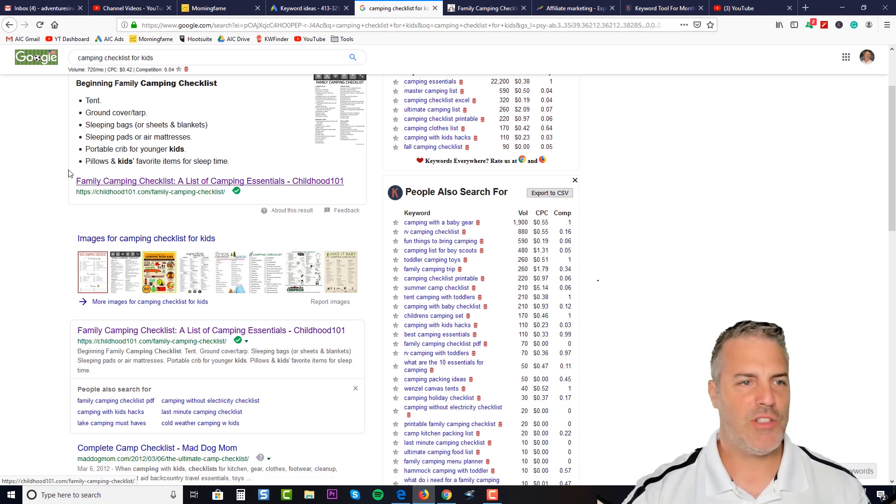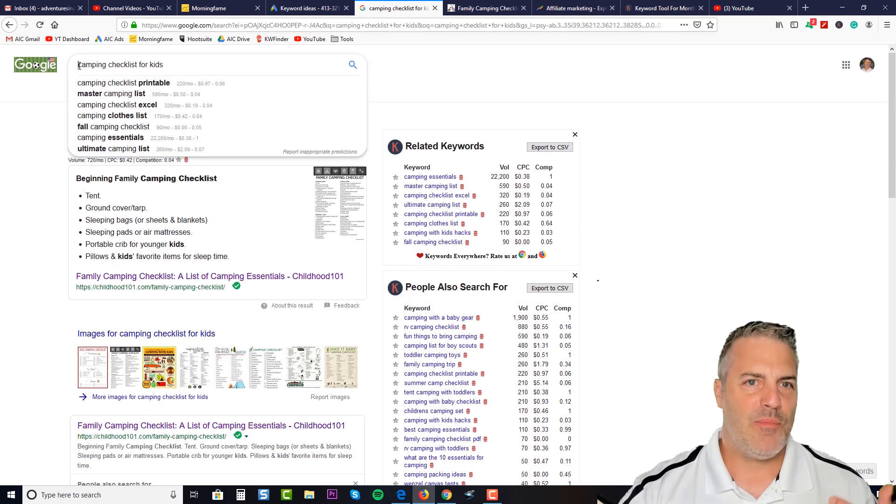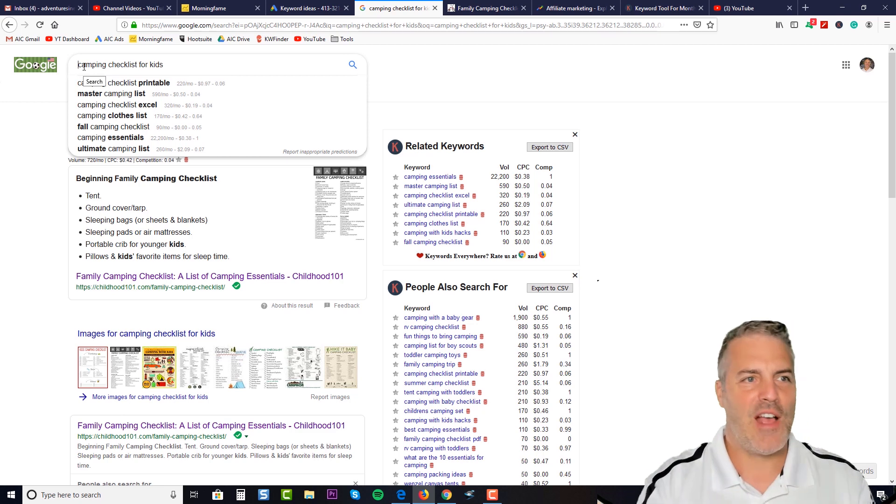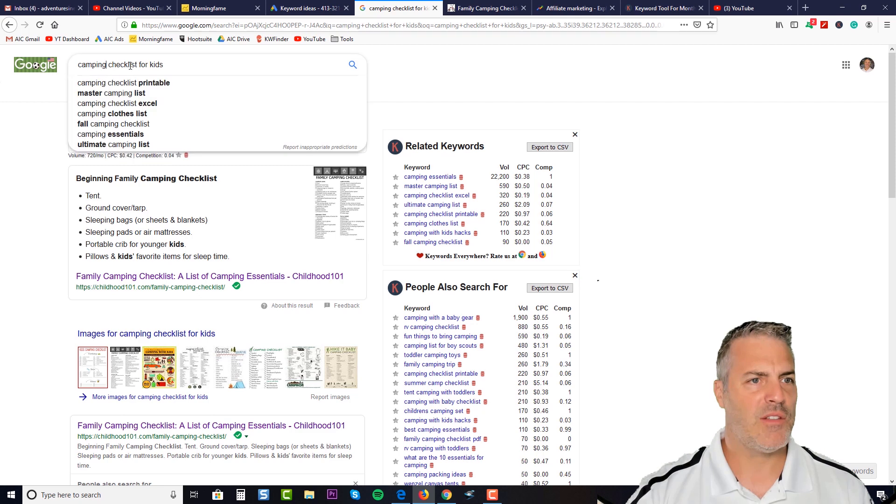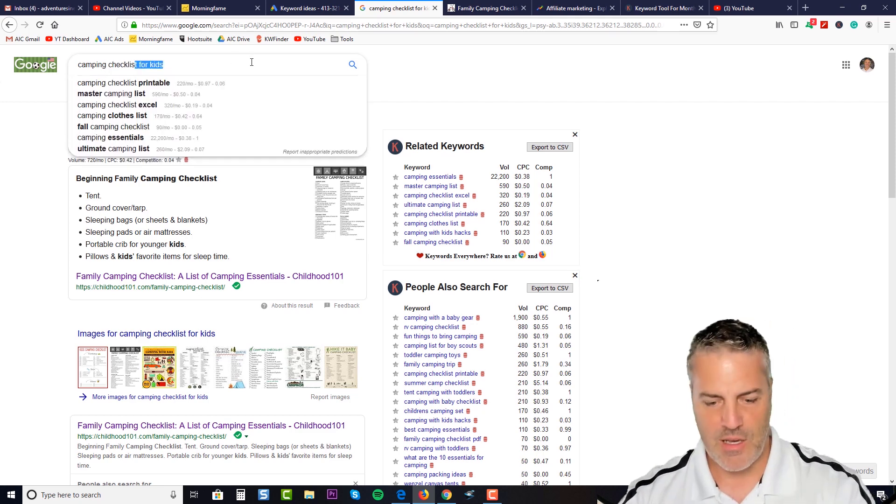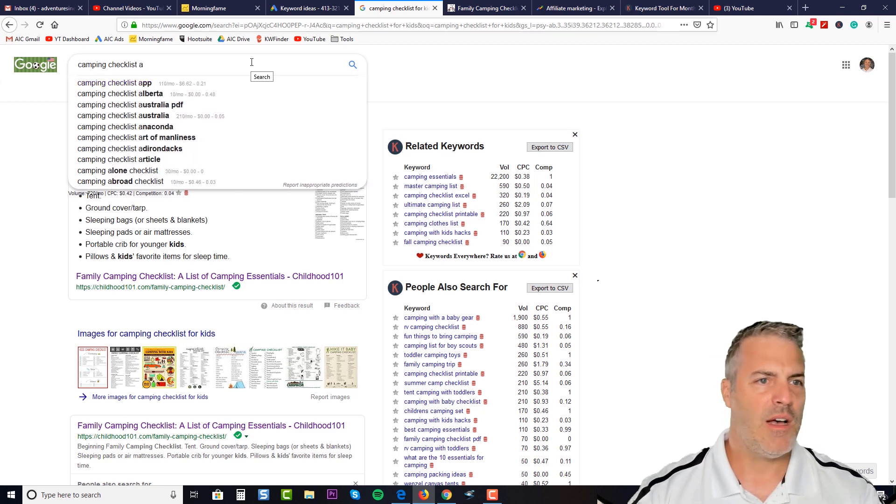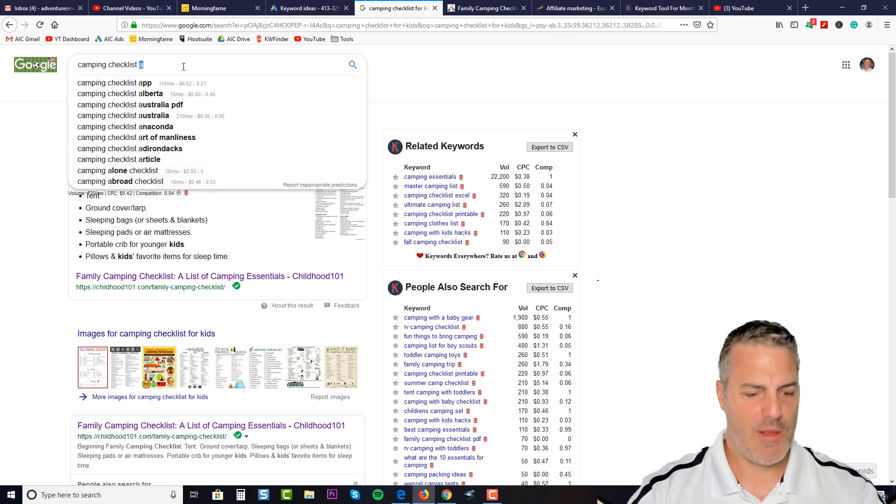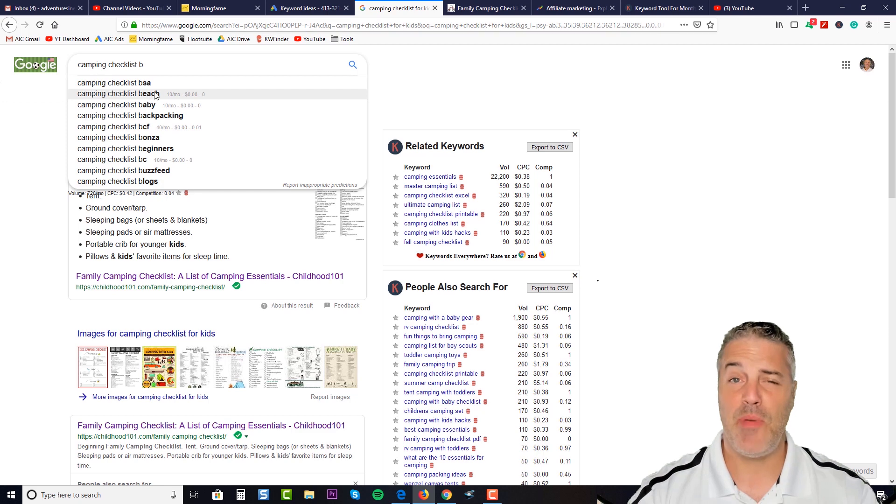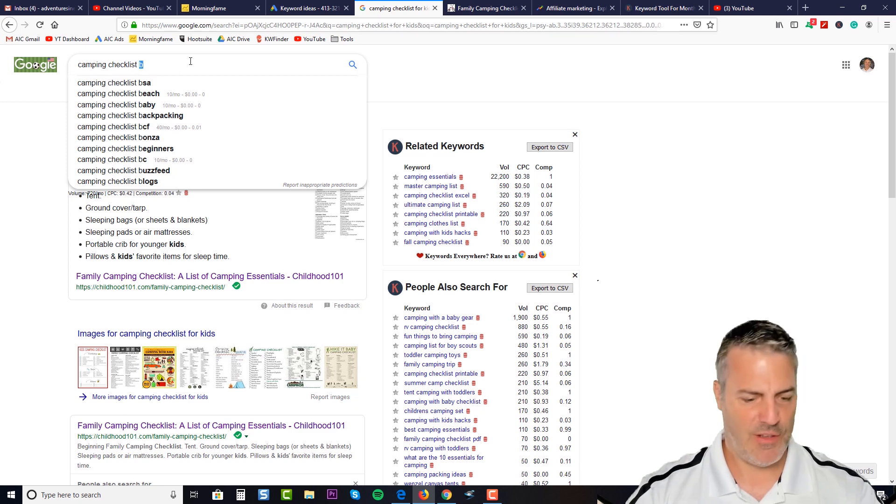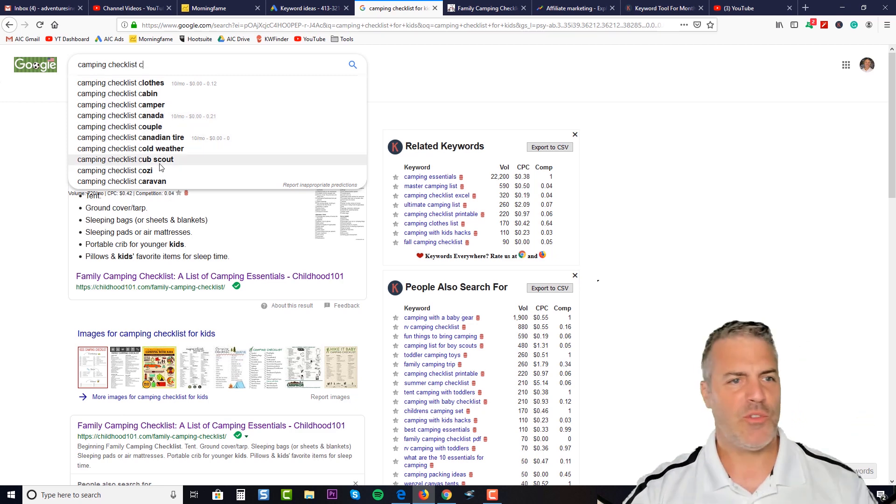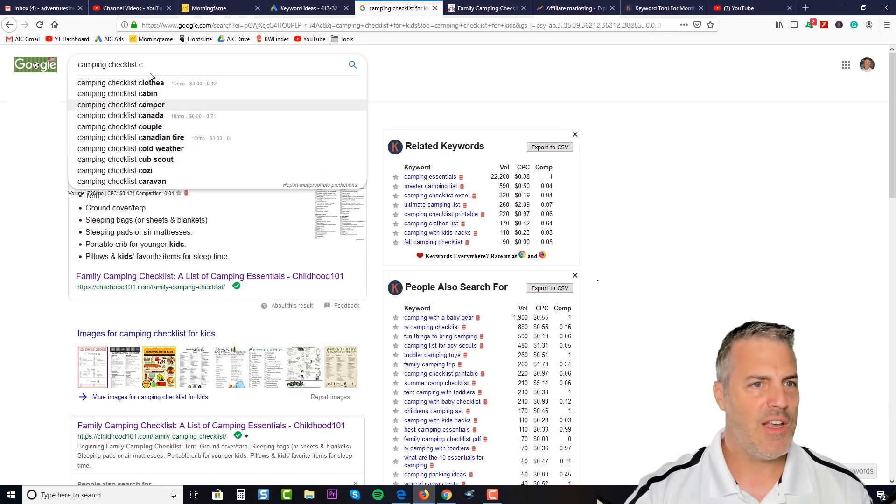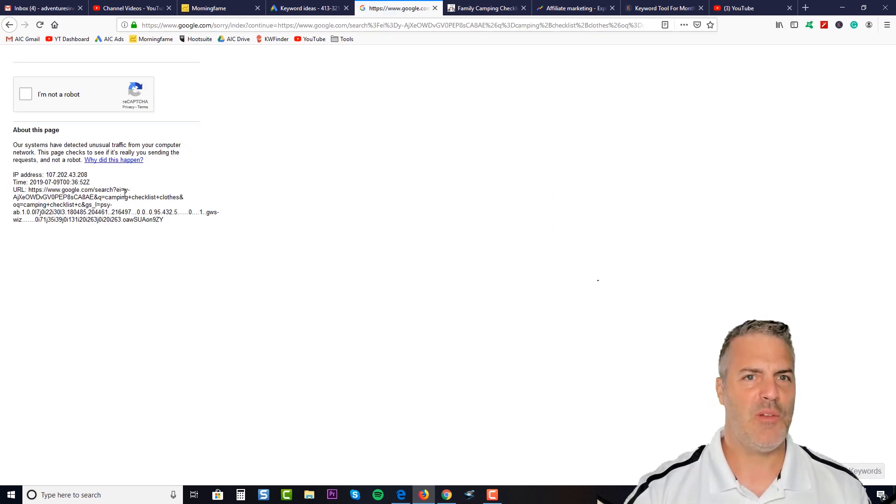So again, just kind of recap on it. What I'm trying to tell you here is use the autocomplete functionality for the Google search field to really zero in on things. Here's camping checklist. I'm gonna hit T and then I'm just gonna hit space. Here's app, Alberta, Australia, article. No, I'm gonna hit B. Camping checklist for the beach, maybe baby, backpacking, beginners. These are all good types of sub-niches. We can hit C: close, cabin, camper. So Google will sit here and just spit out the autocomplete words and give you really good ideas.